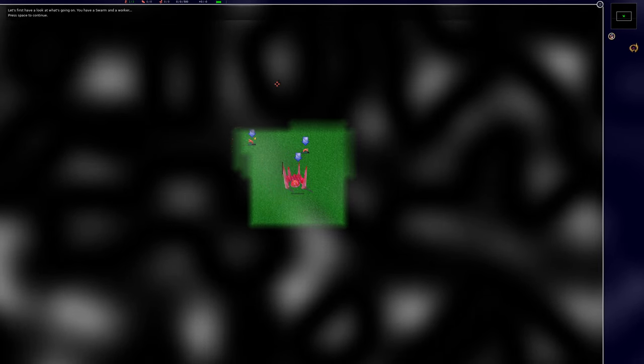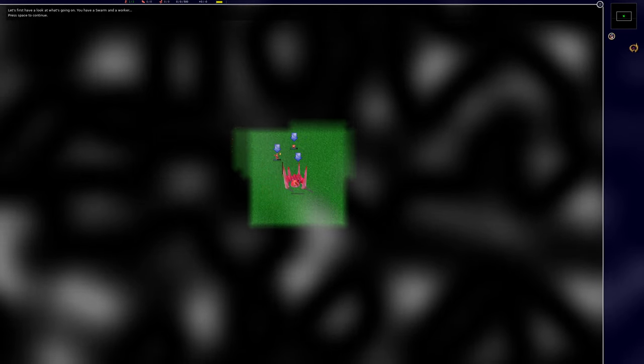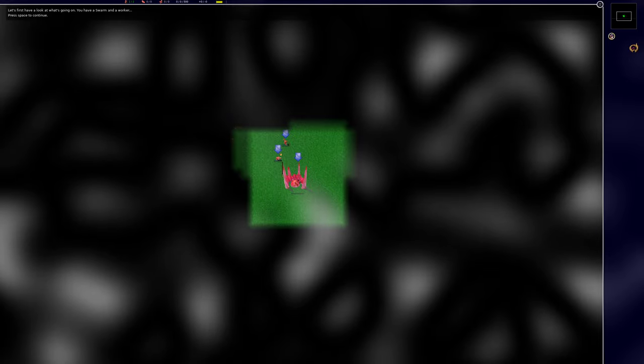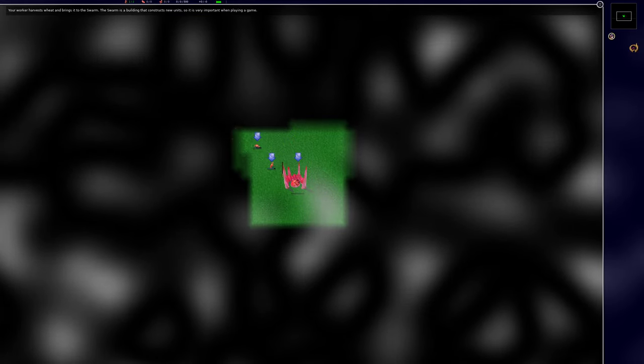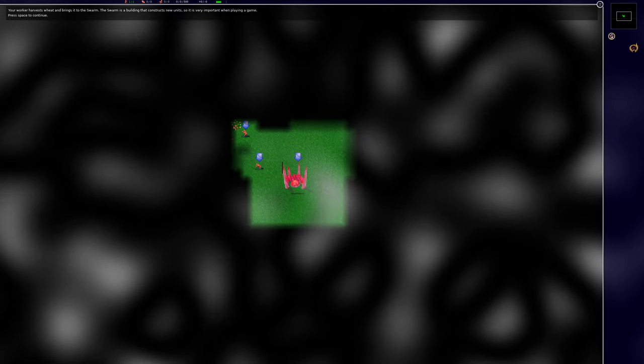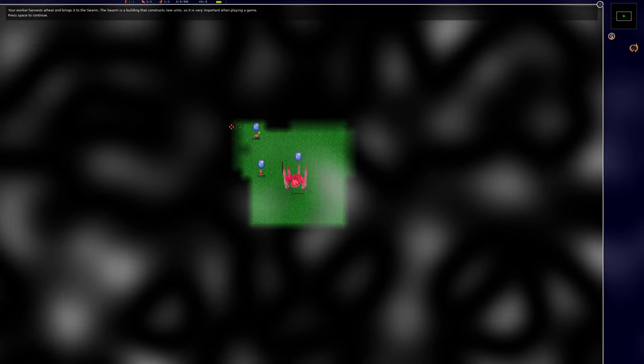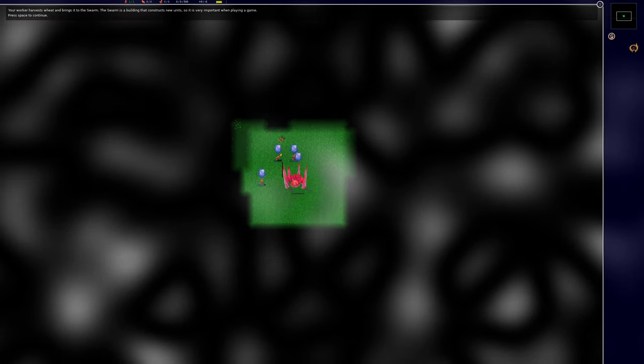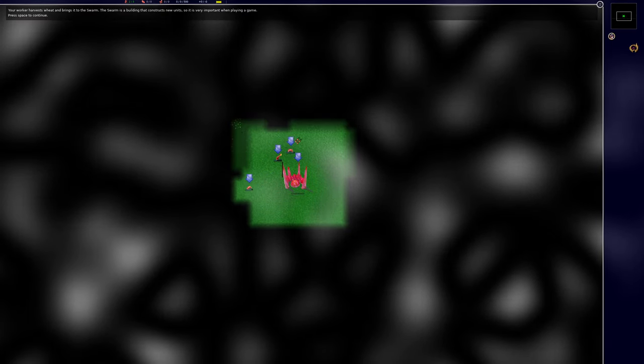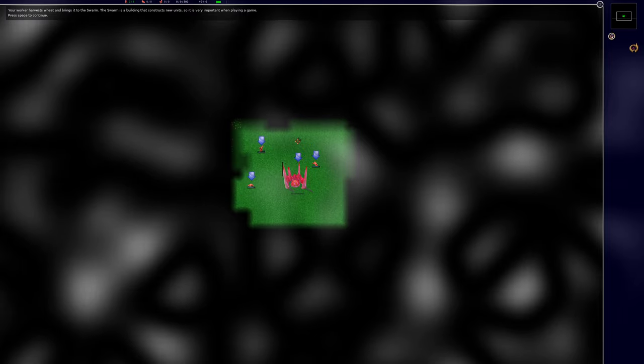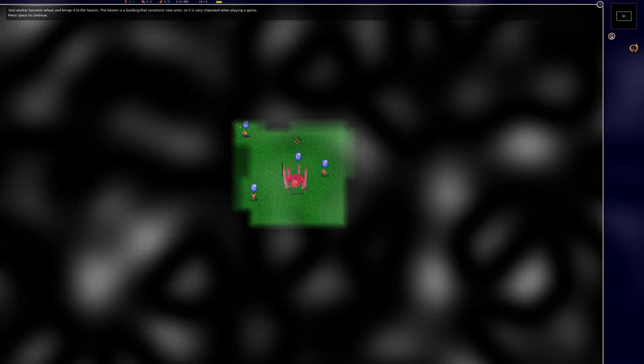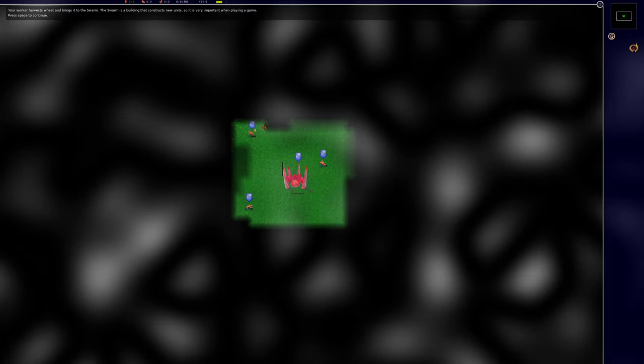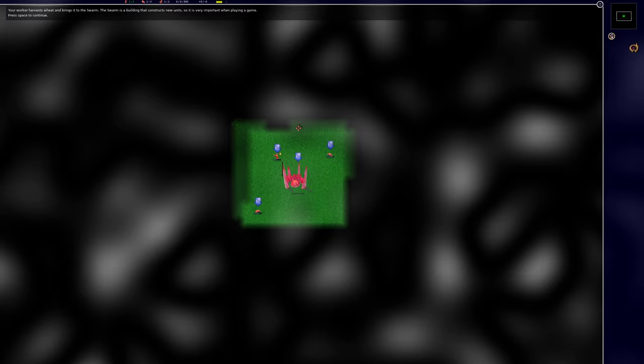Let's first have a look at what's going on. You have a swarm and a worker. Your worker harvests wheat and brings it to the swarm. The swarm is a building that constructs new units so it is very important when playing a game.